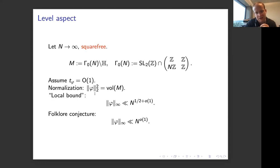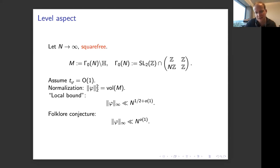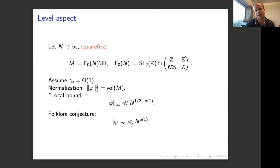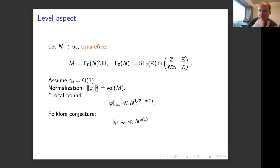For normalization, we assume the L2 norm squared equals the volume of the manifold, so on average in an L2 sense the values of the form are one. This motivates the folklore conjecture that the L∞ norm should likewise be bounded by something like one, or something growing very slowly with N. That is compared with the analog of the local bound — proved easily using a pre-trace formula — of N to the half. So just like in the eigenvalue aspect, there's a gap between the trivial exponent of one-half and the optimistic conjecture where the exponent could be zero.